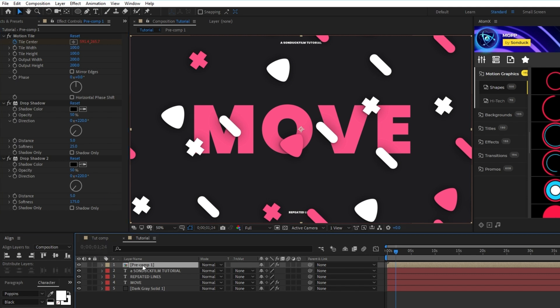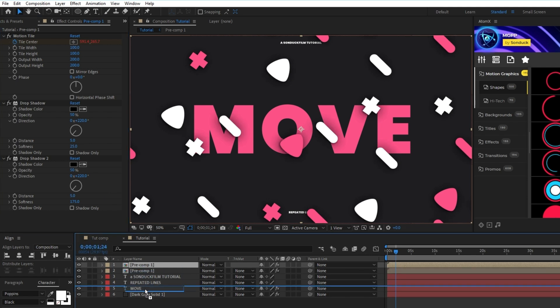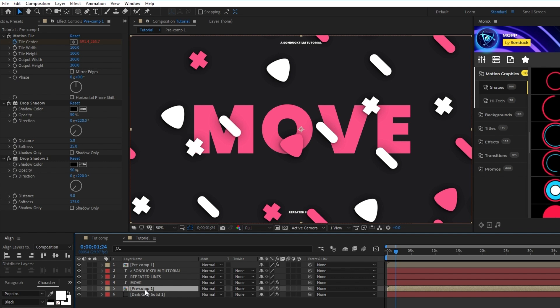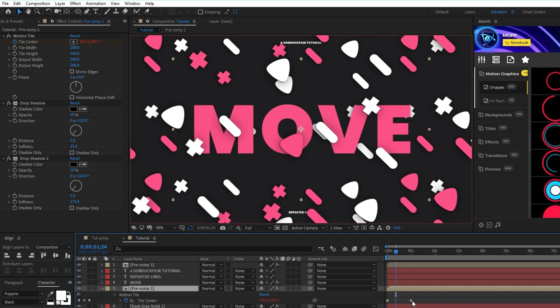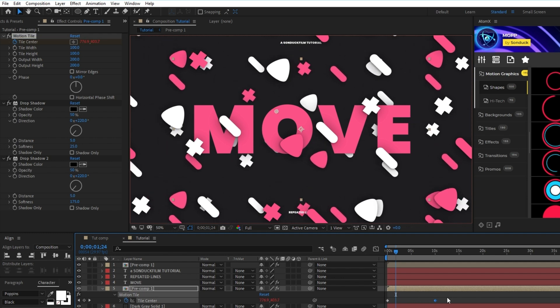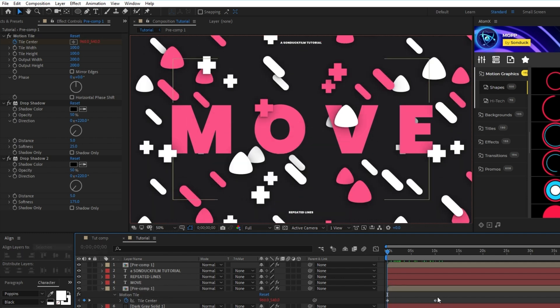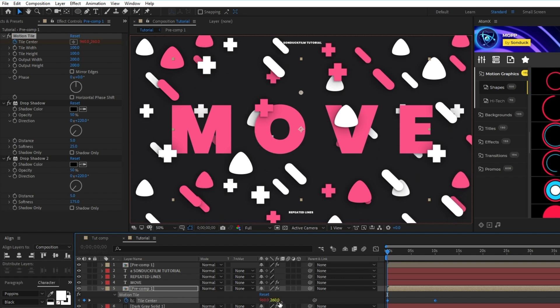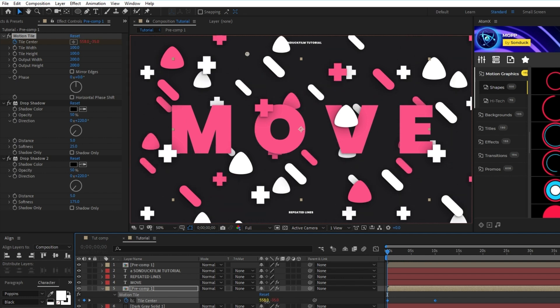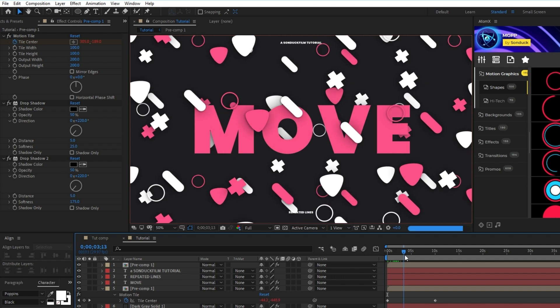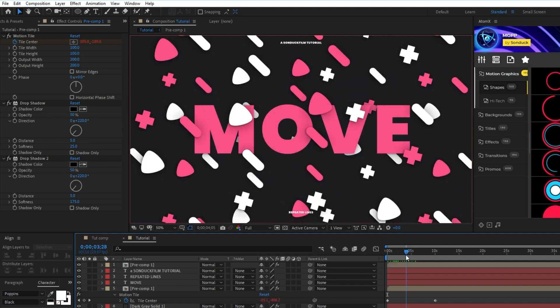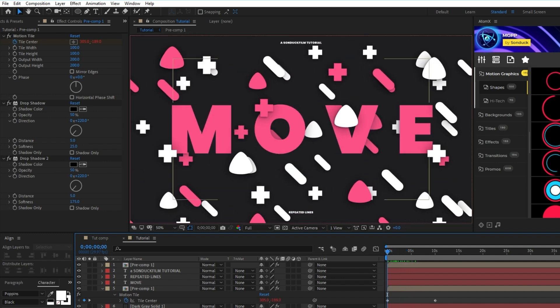Now duplicate the Precomp, move it underneath the title layer, decrease its size to about 75, press U to open up the keyframes, drag the end keyframe out to about 10 seconds, then highlight both keyframes and decrease the X and Y value for Tile Center by a few hundred more. This will add depth to the composition and even more shapes to help fill out any empty space there might be.